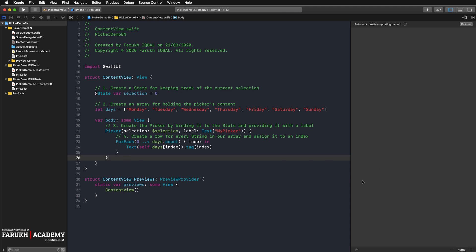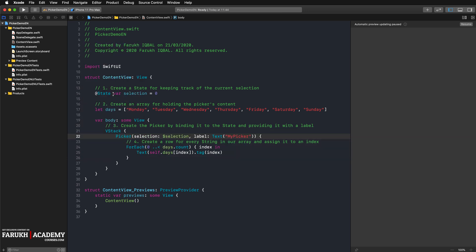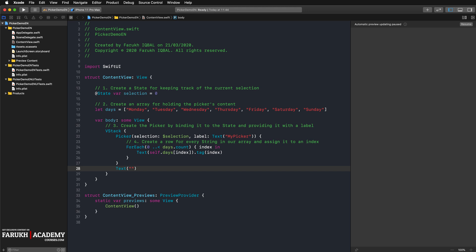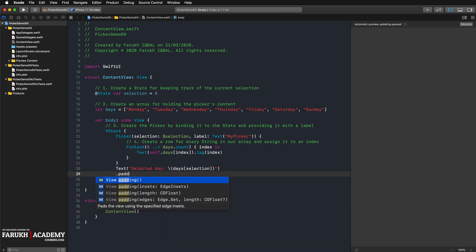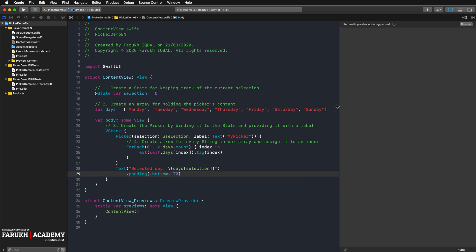As we are going to have two objects, we have to put them in a stack, so here we're going to use a VStack. Now we can add a text object and write "selected a day" and inside the parentheses you can write days selection, just like that. Also give it a padding, this one, so here bottom and here 70, and we are done.